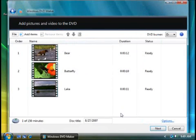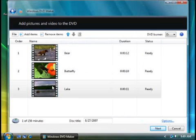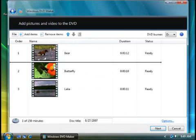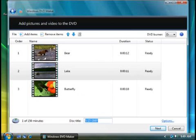You can rearrange the videos by dragging them up or down in the list. Now give your DVD a title. I'm going to type in summer vacation. When you're ready, click next.